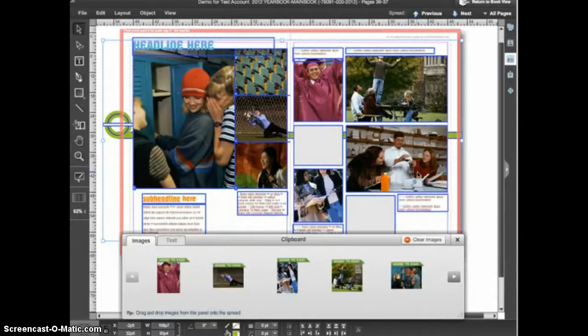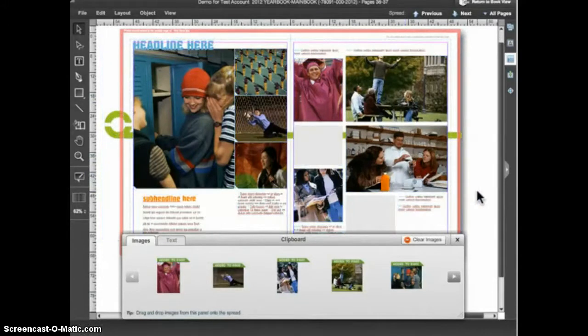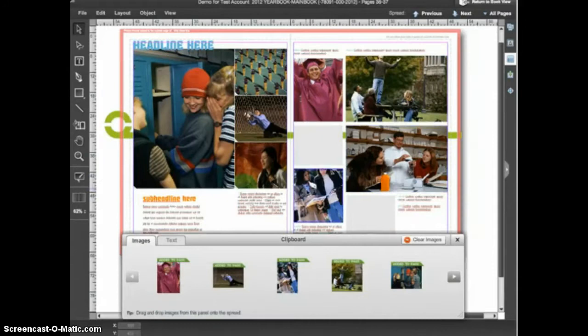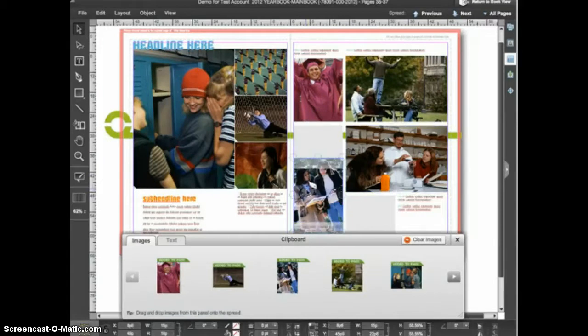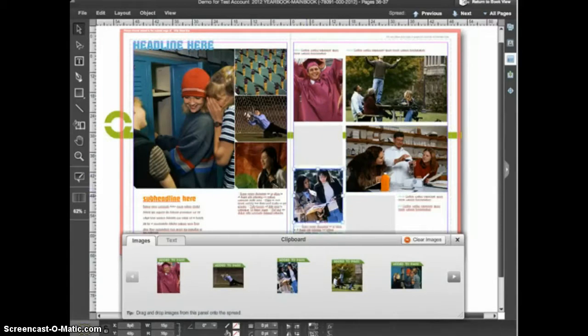Because the image frames on the new template may not match exactly the ones on the old, you may need to adjust the crop on some of the photos. But Smart Template does the bulk of the work for you.